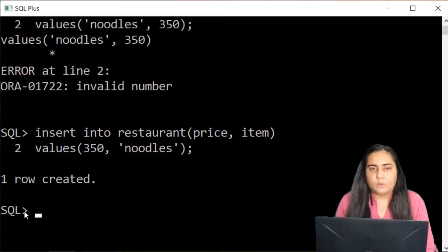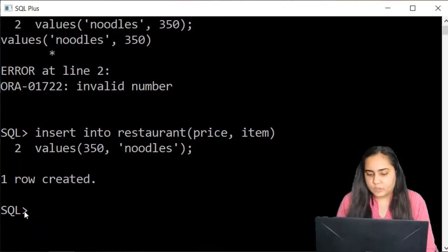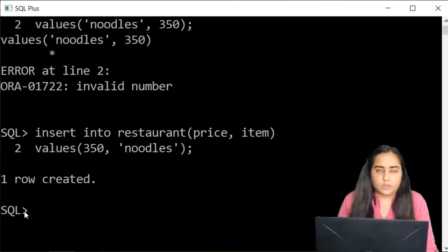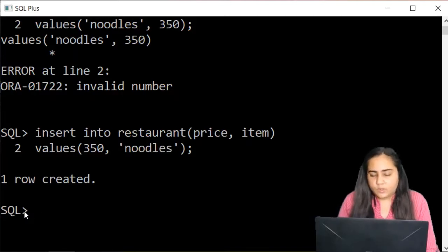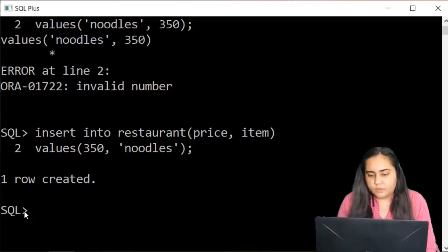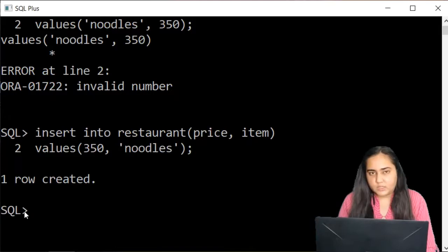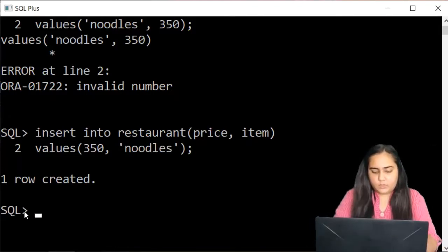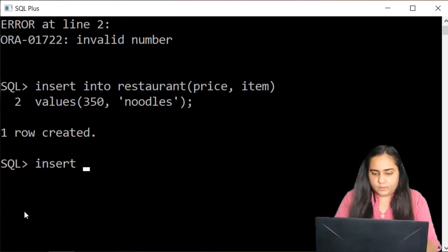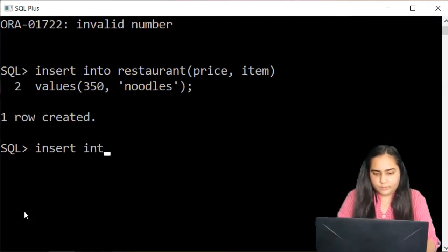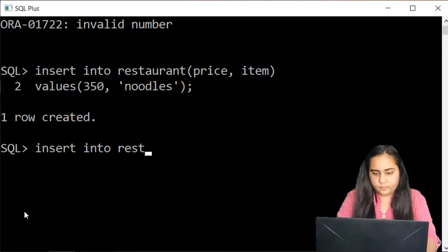Now, there's a third way of inserting, through which you can go on inserting multiple rows without having to worry about getting the query and running it again and again. So I'll show you that. First, you'll write down insert into restaurant.